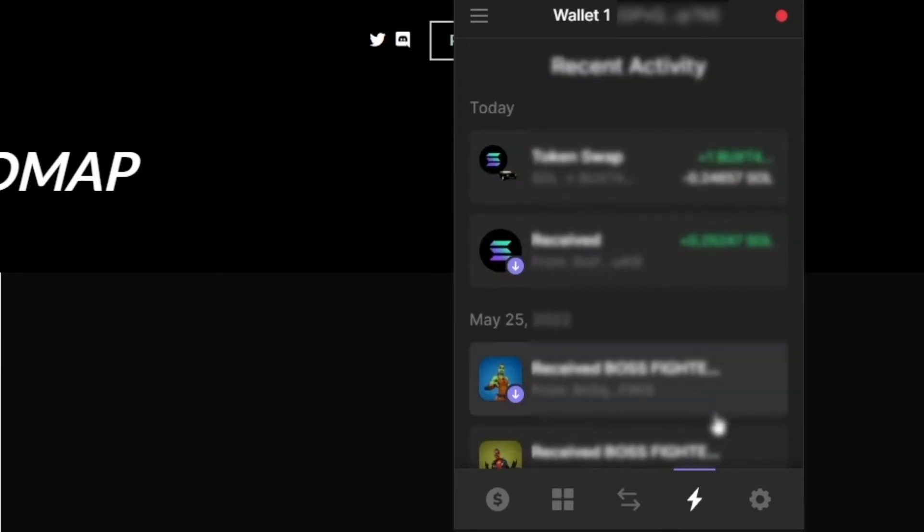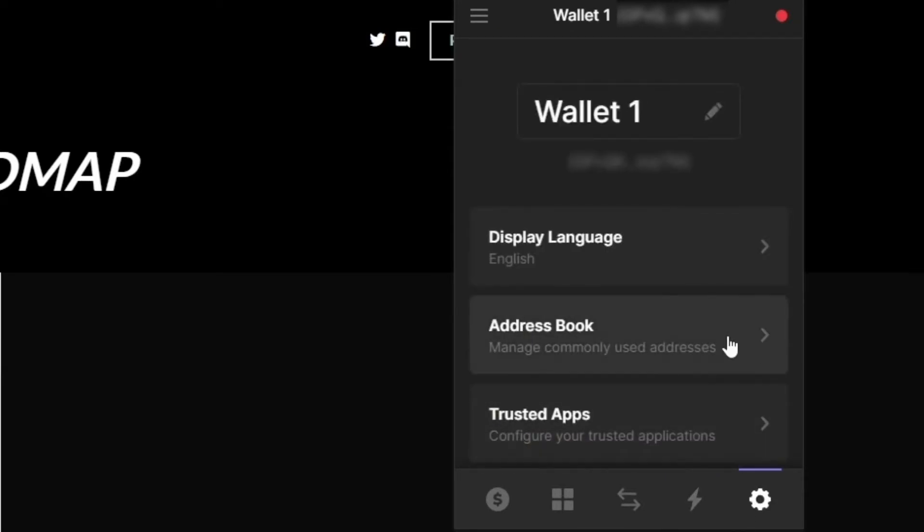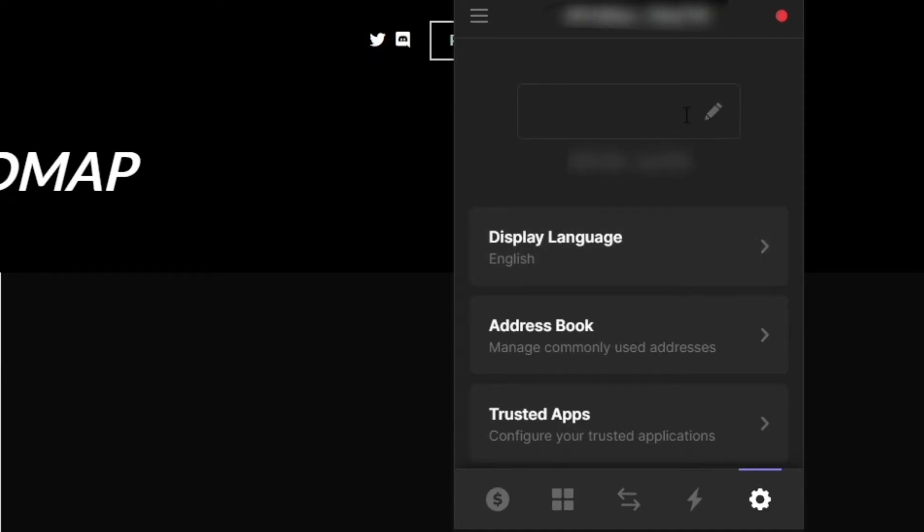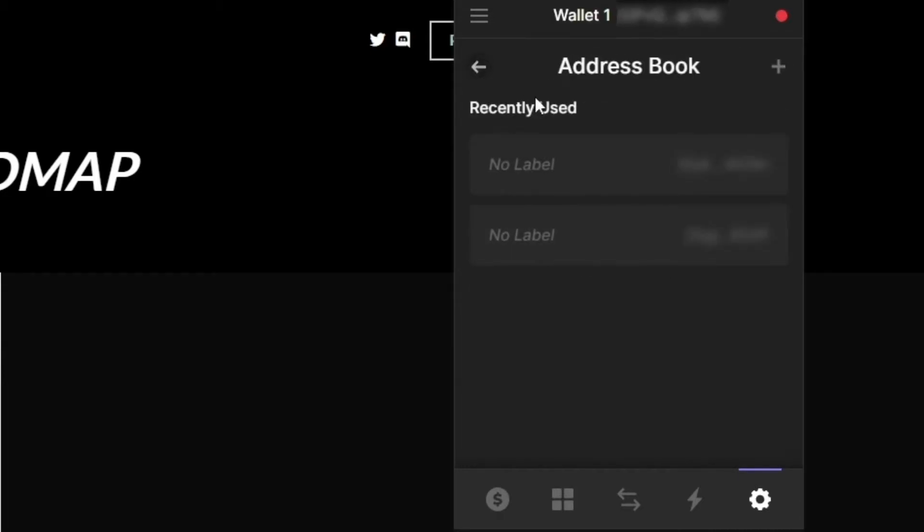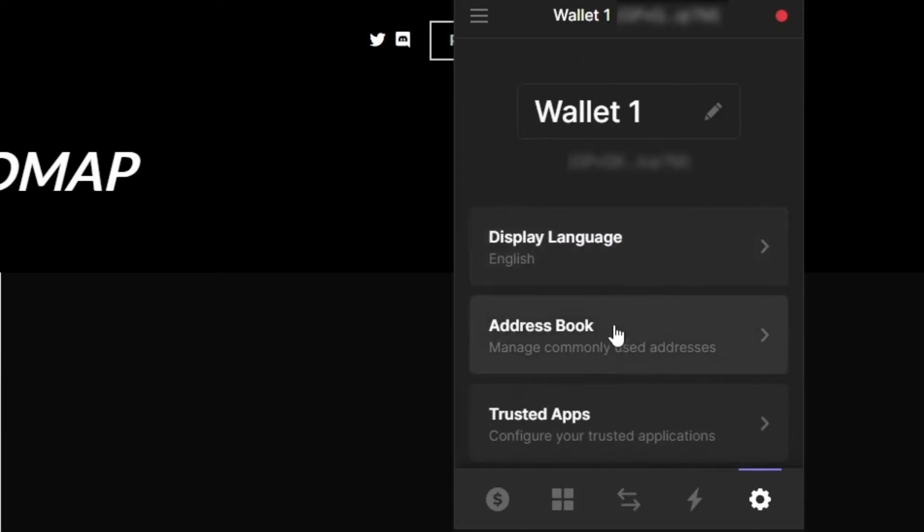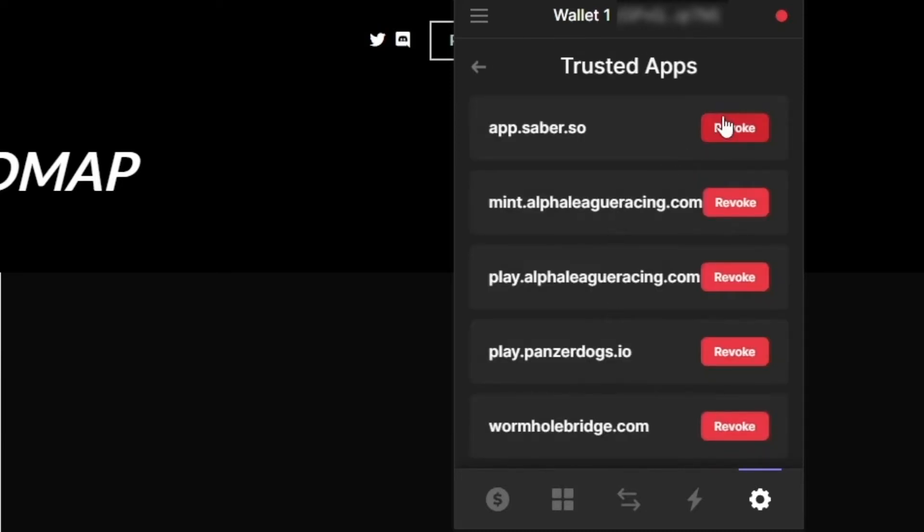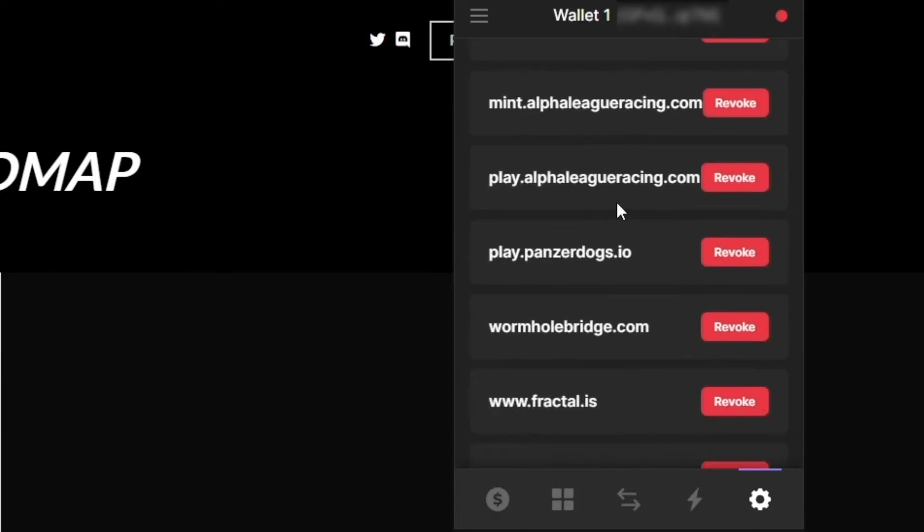And on this icon right here, I can see all the available transactions that I've done in the last weeks. And this icon right here is going to allow me to configure my wallet. So if I want to change my wallet name, I can do it right here. I can change the language. I can add some friends' addresses here.